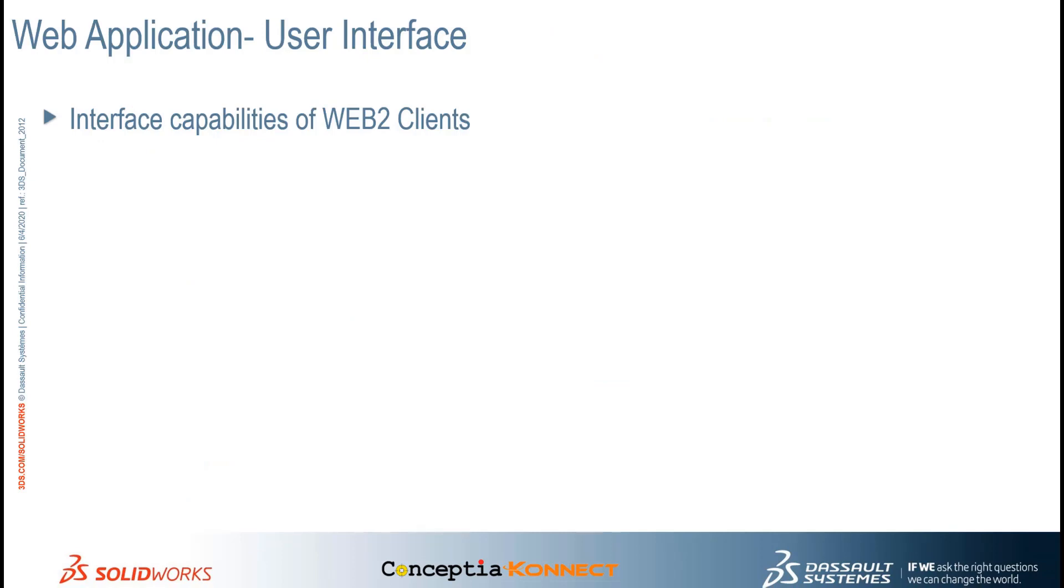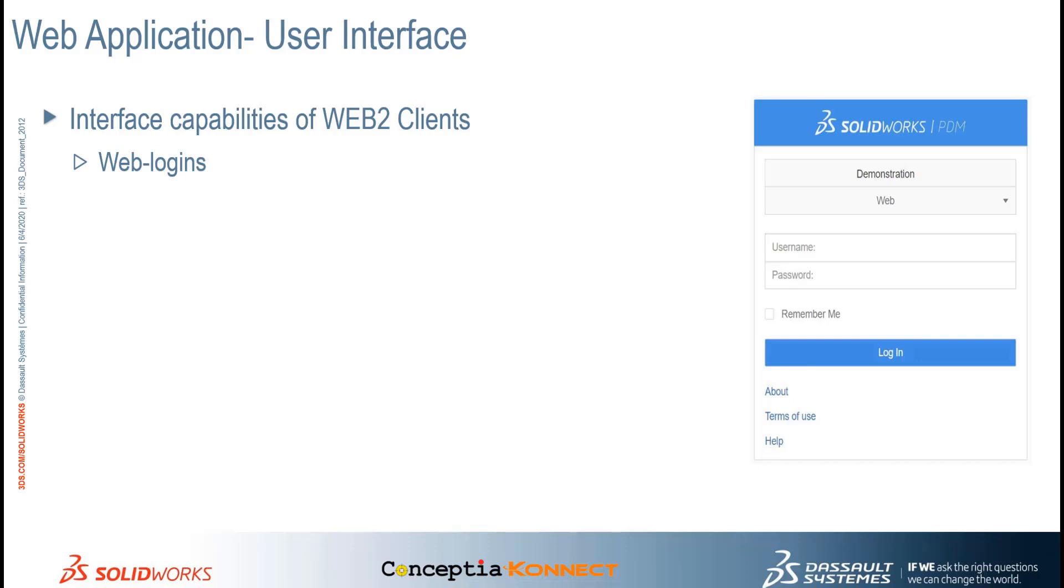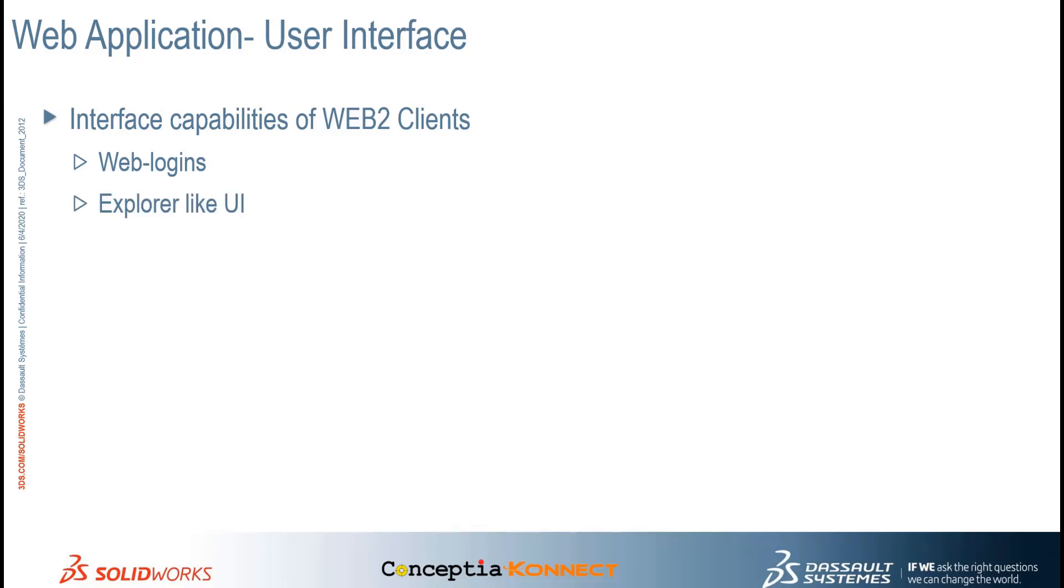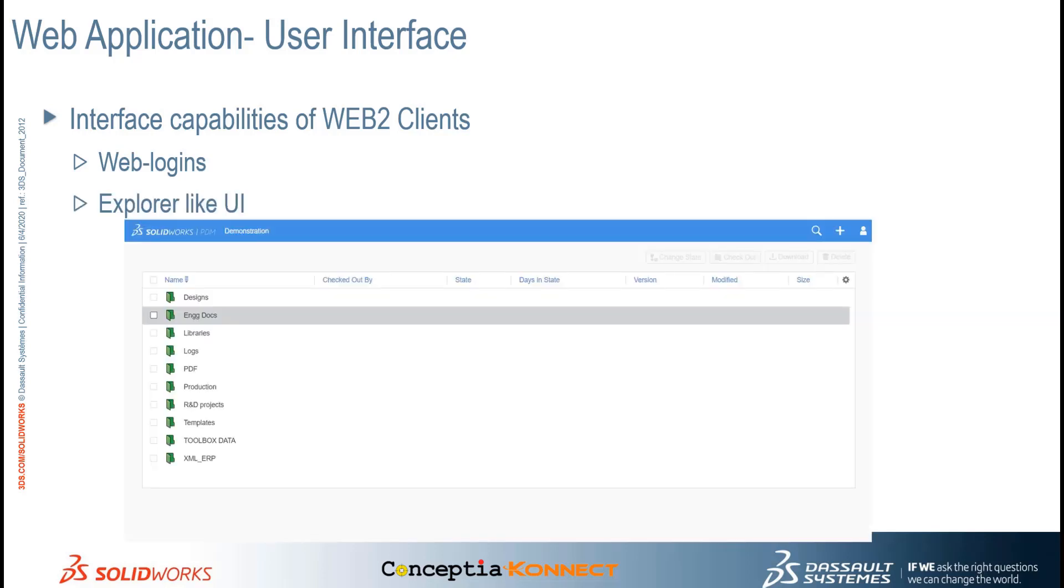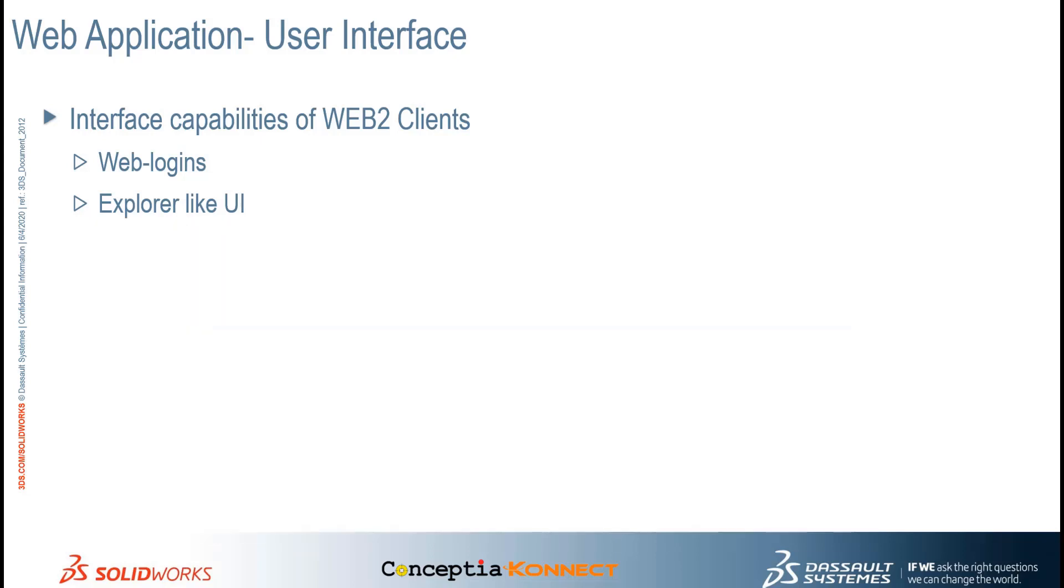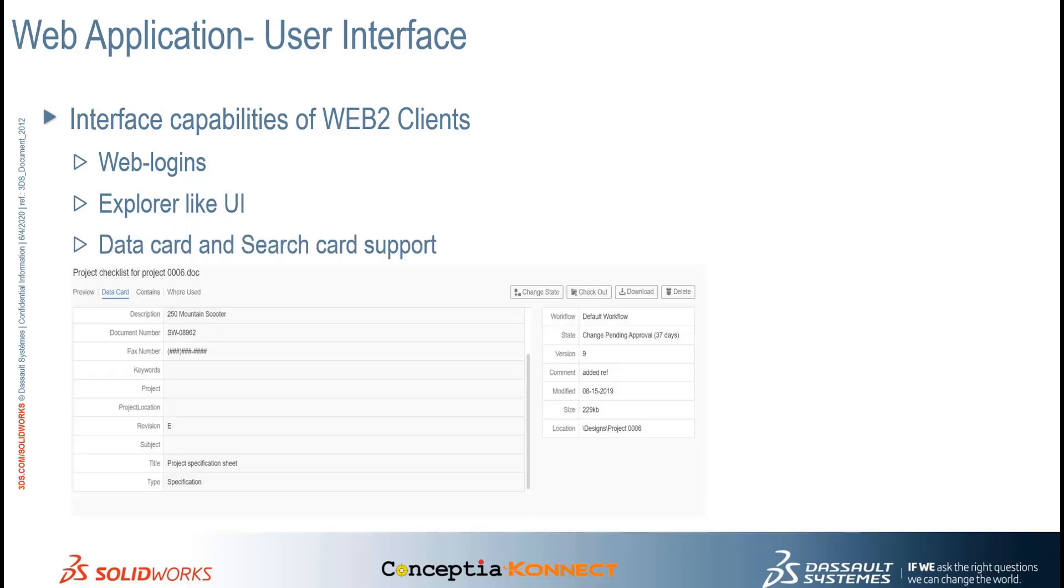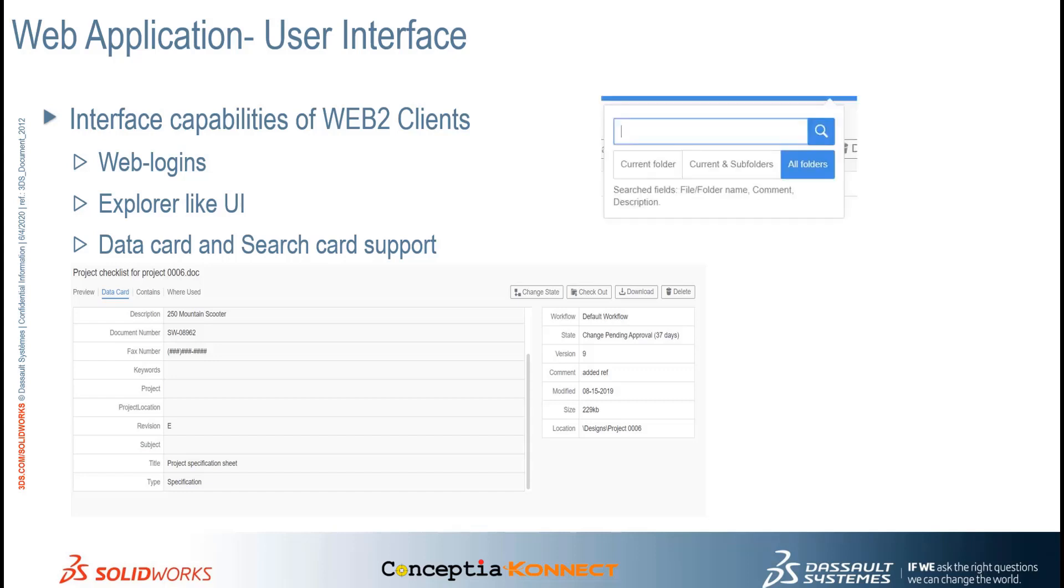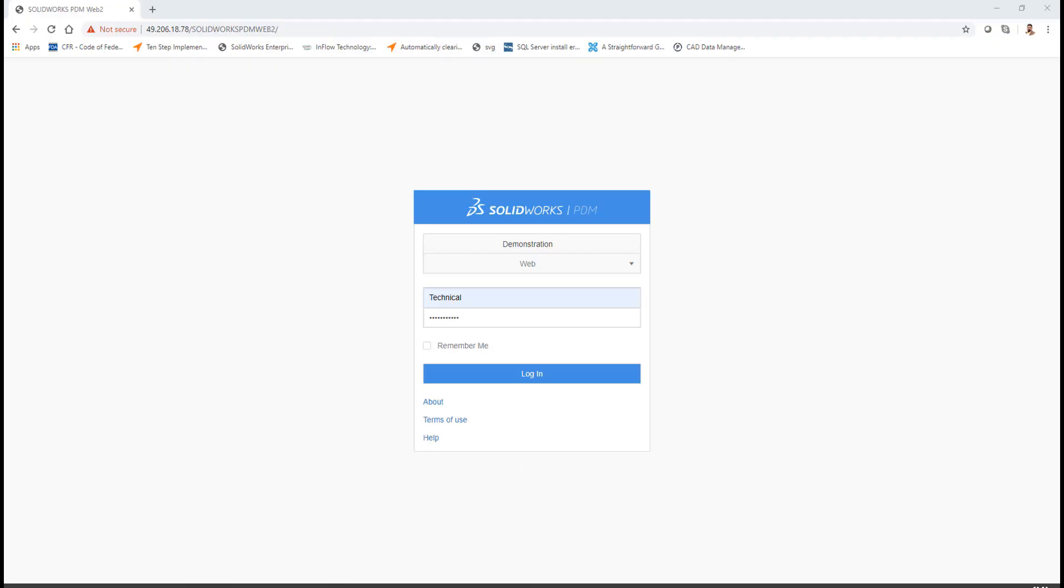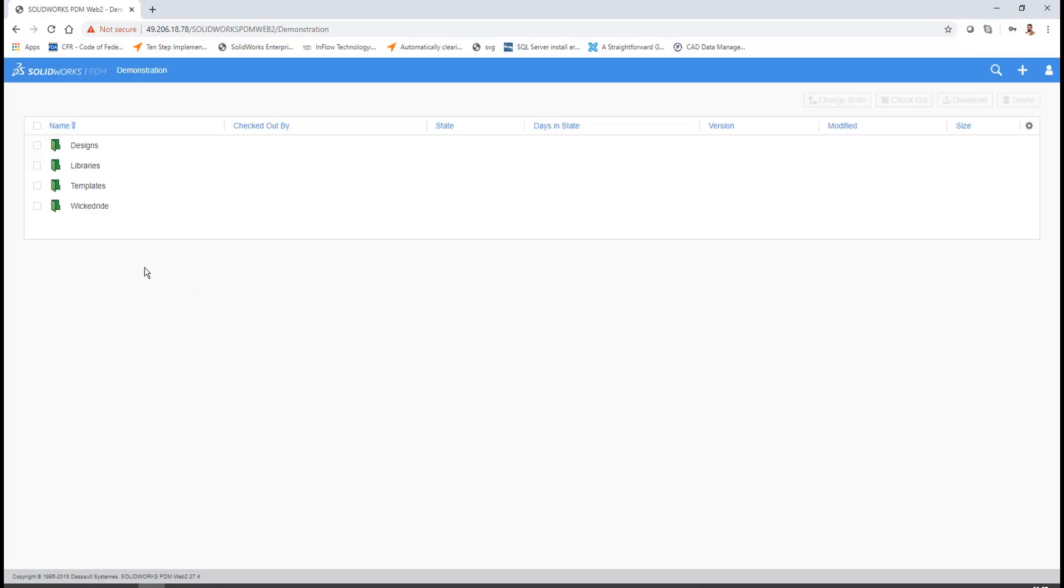Let's go ahead and experience the interface of SOLIDWORKS PDM Web Applications. In this demonstration, we'll see how we can login into PDM Vault, how we can access the folder structure, how we can read more information regarding the file or folder, and how we can search a file inside our PDM Web Application.